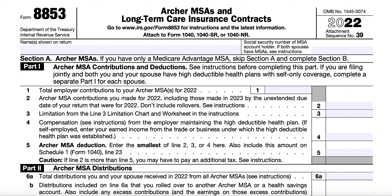At the top of this form, you'll see your name and Social Security number of the MSA holder. If both spouses have an Archer MSA, then you enter the Social Security number shown for the MSA. In Line 1, you will enter your total employer contributions for the tax year. In Line 2, you will enter Archer MSA contributions that you made for the tax year, to include any made in 2023 by the unextended due date of your 2022 tax return, but do not include rollover contributions.